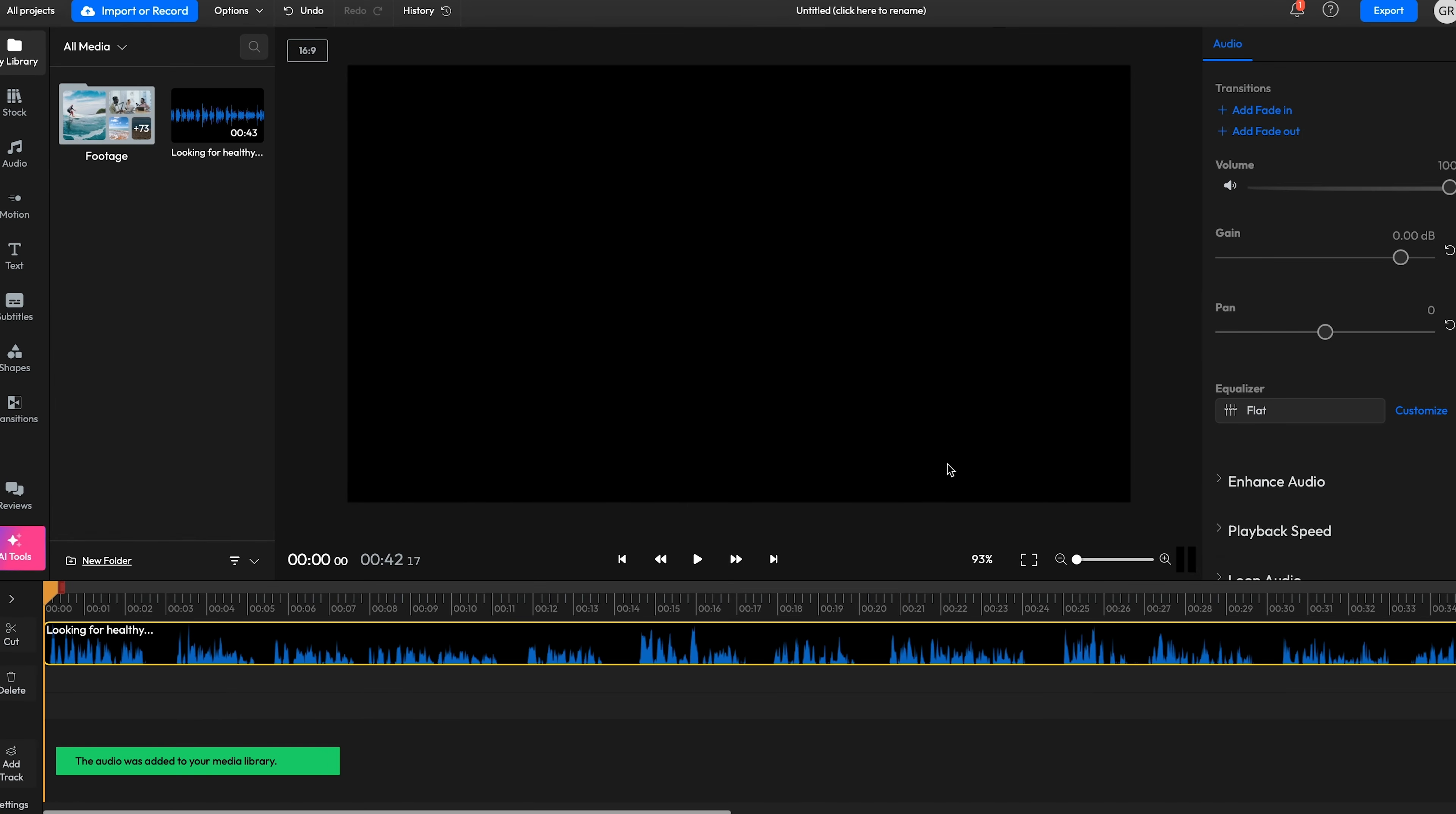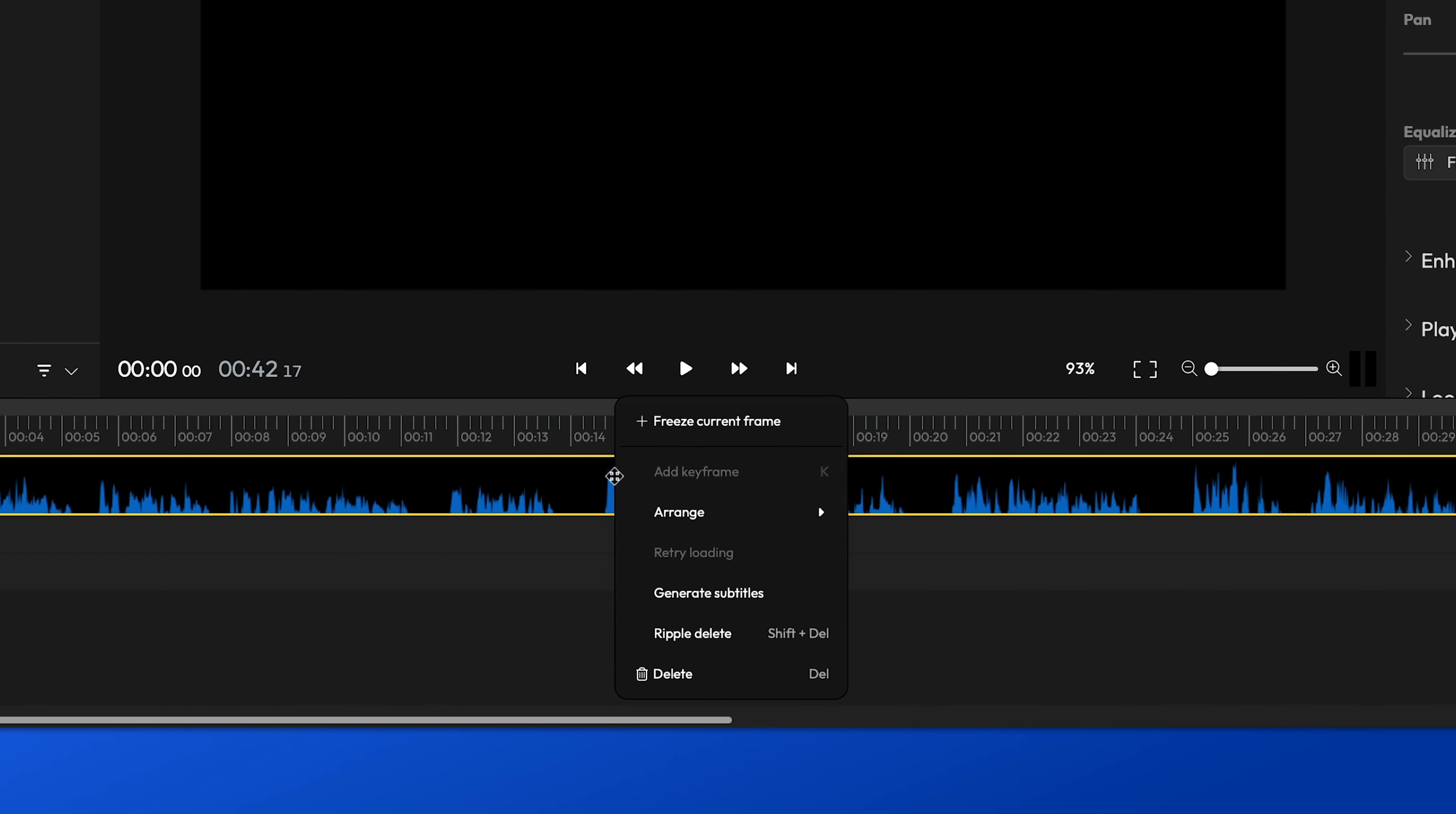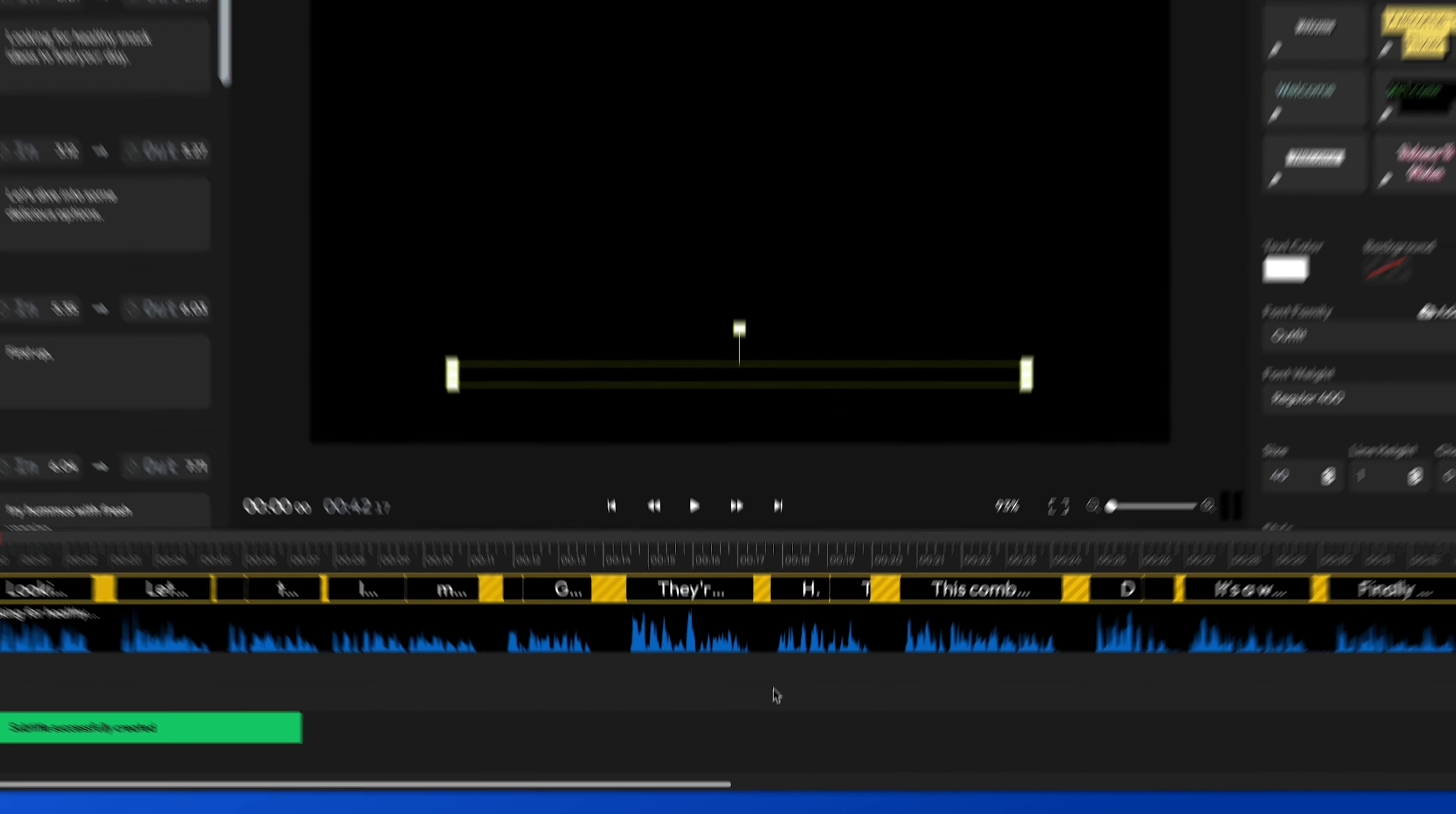In fact, Flixier is a fully featured video editor allowing you to put together your whole video and generate animated subtitles without having to leave your web browser.